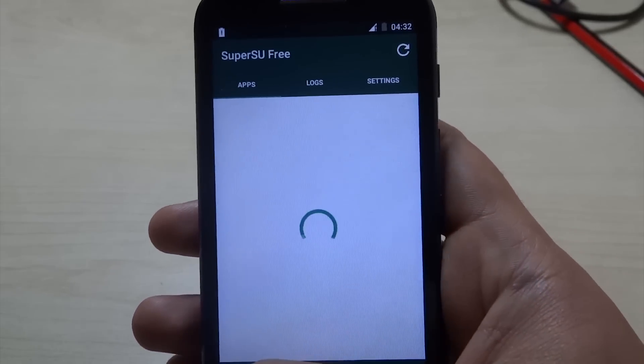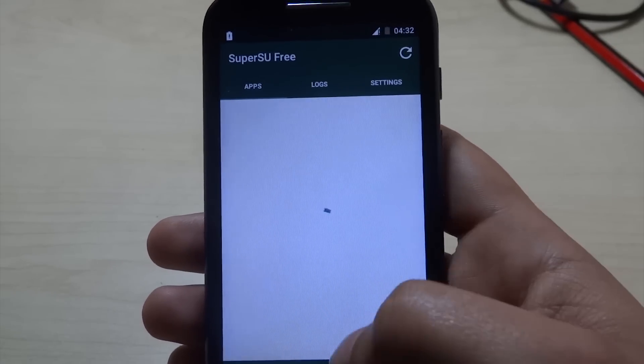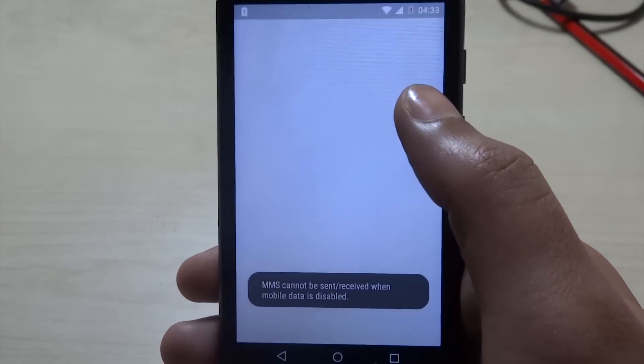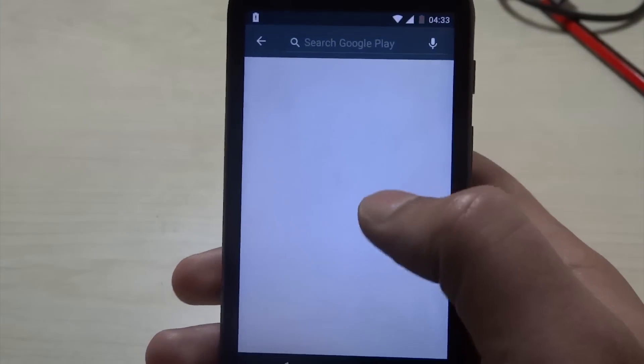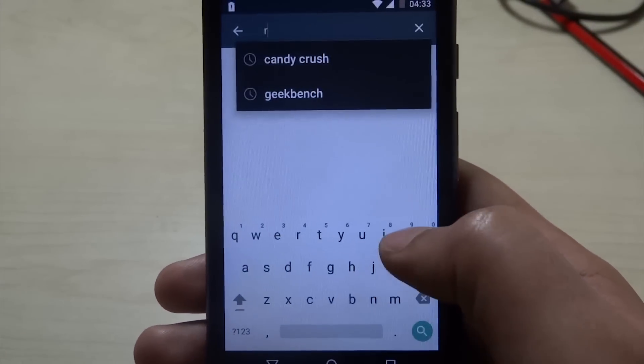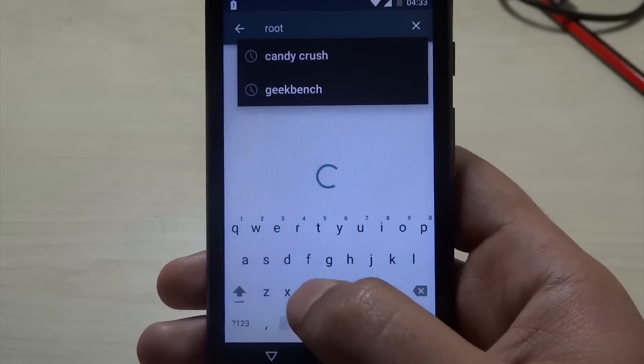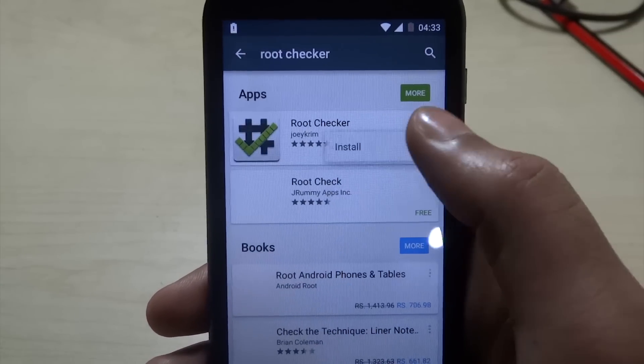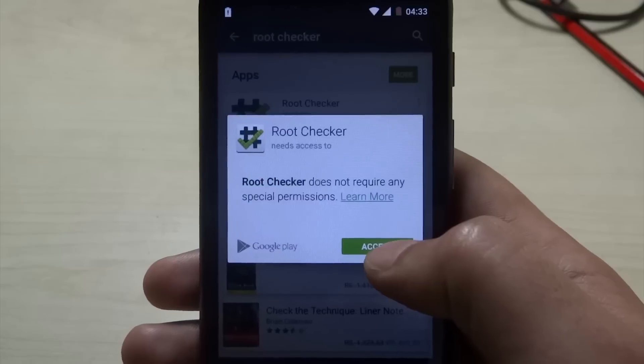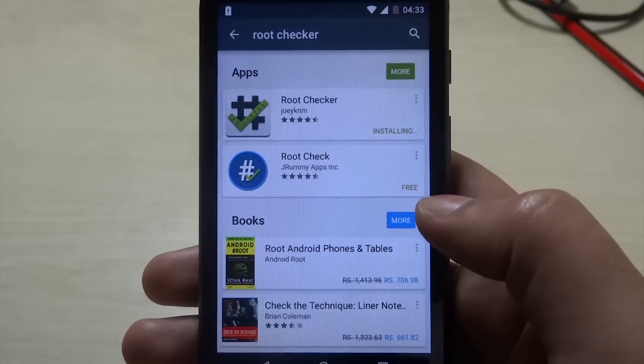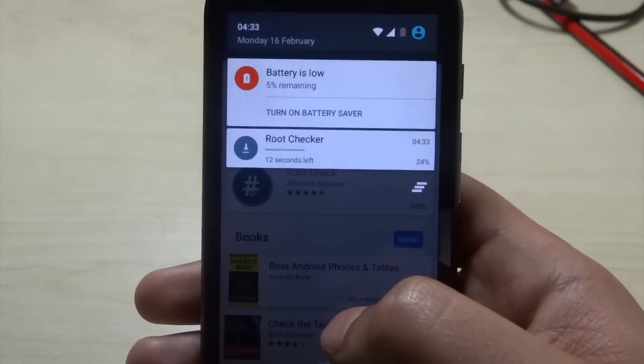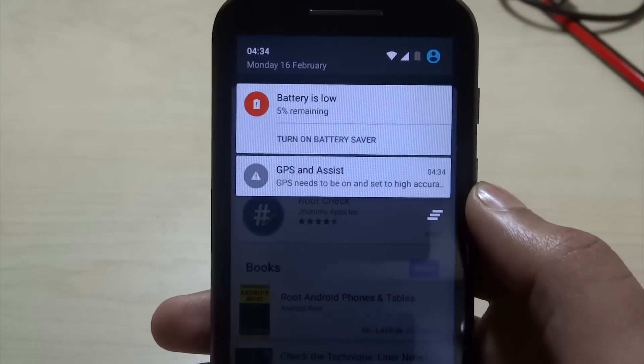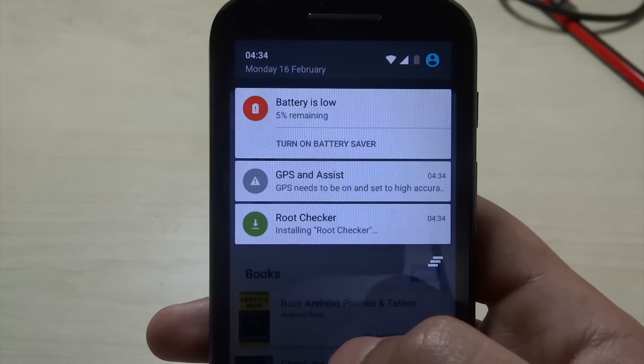But obviously this doesn't prove that the phone is rooted. Let's go to the Play Store and download Root Checker. I'll install Root Checker now. Yes, this is the one. Accept. Cool, so it's downloading now. And it's done.